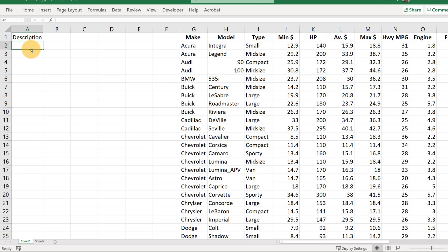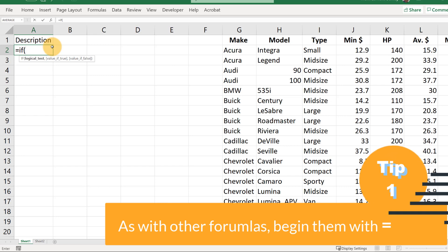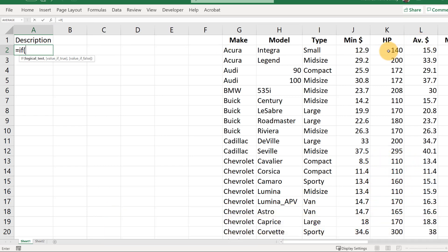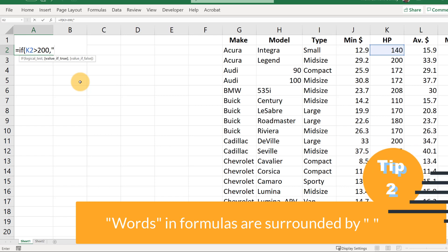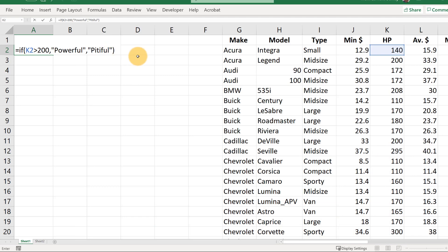Suppose that in our opinion a powerful car would be one with more than 200 horsepower, so we'd want the Acura to be 'not powerful' but the BMW to be 'powerful'. We can do that with equals IF. IF statements always start with an equal sign — that's how Excel knows it's a formula. Then we give it the test: the horsepower for the Acura is in K2, and if that is greater than 200, we want it to say 'powerful' in quotes. Otherwise, if it's not greater than 200, we call it 'pitiful'.